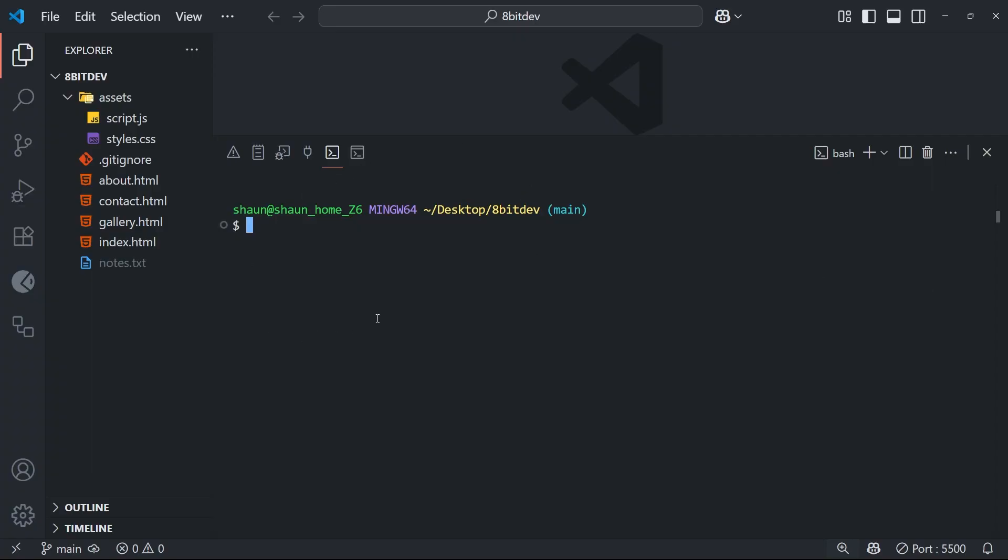So as we know, we start on the main branch or the master branch if you didn't change that default name during the installation of git. And we can see that by either running git status or git branch, which is what I'm going to run. Now using git branch, the branch we're currently on has a little asterisk next to it like this one. And for me, it's also green. So this is the only branch we have right now, the main one.